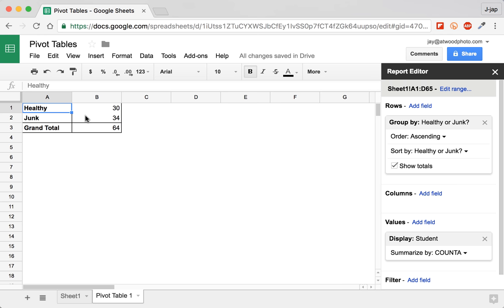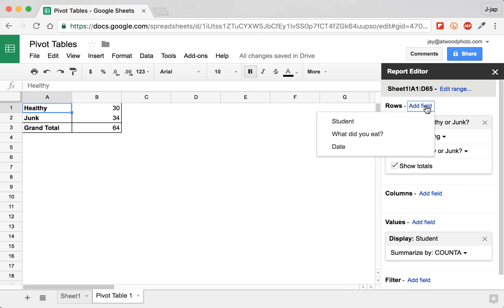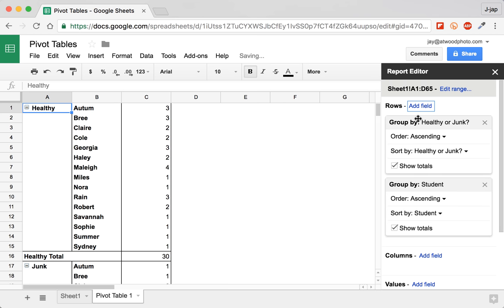So under healthy or junk, ask yourself the question, who ate that food? Which students ate healthy food and which students ate junk food? So just go back to the add field link next to rows and select student. Just like that, I have a list of all the students who ate healthy food and the count of the values, the count of the number of times they did.